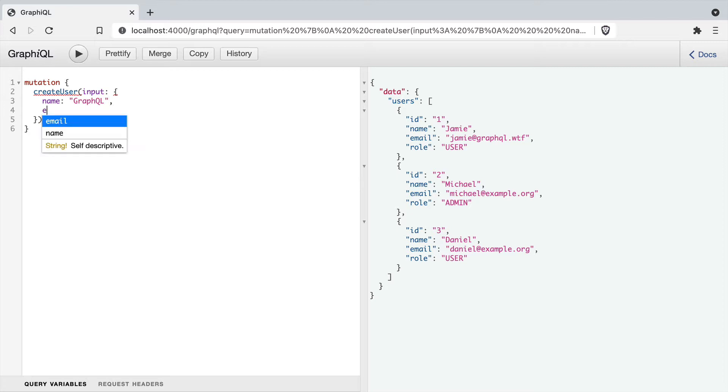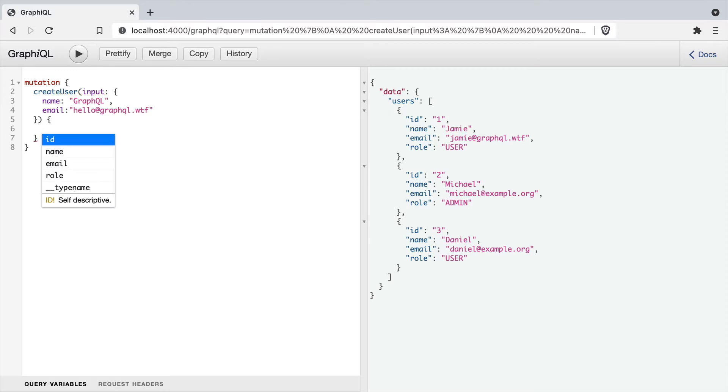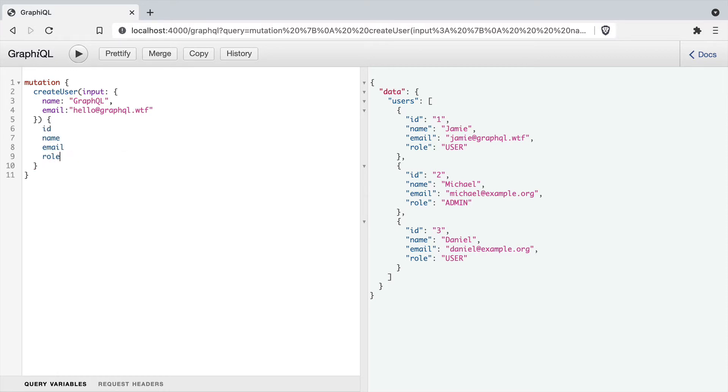We can also create users and pass an input here. For demonstration purposes, this just returns anything we input as well as a new ID.